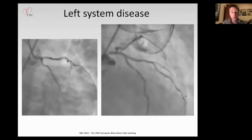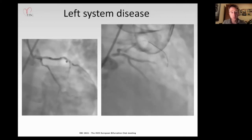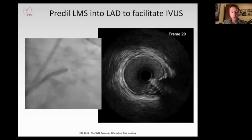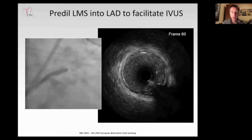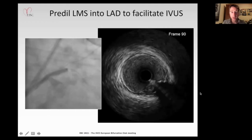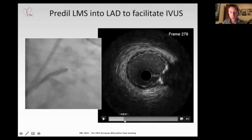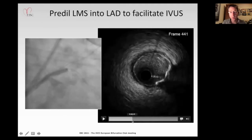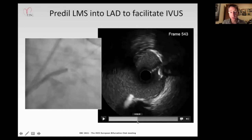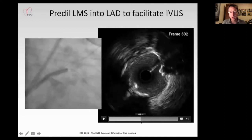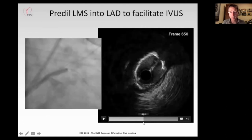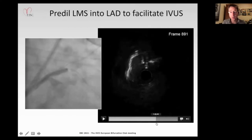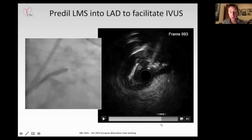This is her left coronary disease at the time of intervention, showing an exquisitely tight ostial left main associated with very high burden calcification in the aortic root. A guide catheter is carefully introduced with flotation of a wire firstly into the circumflex and then down the LAD. Pre-dilatation is undertaken just to stabilize the catheter, and then IVUS is performed from the LAD back into the left main.